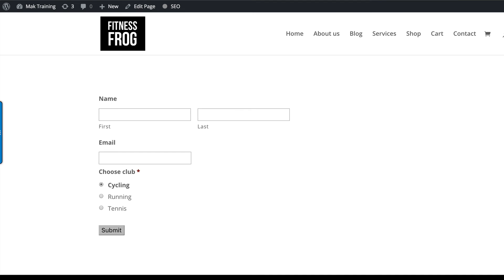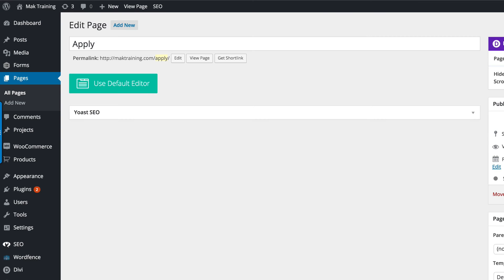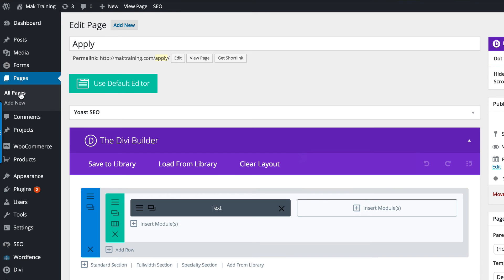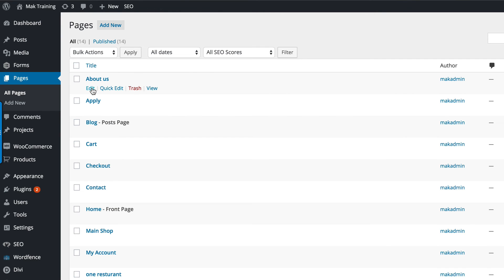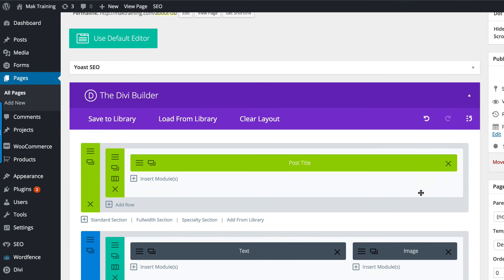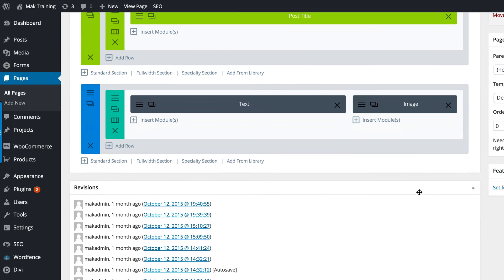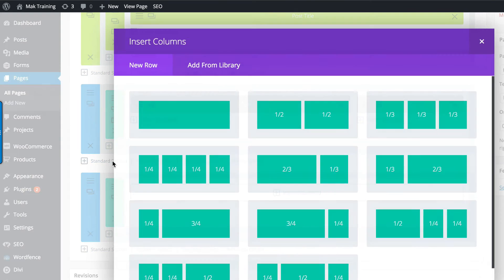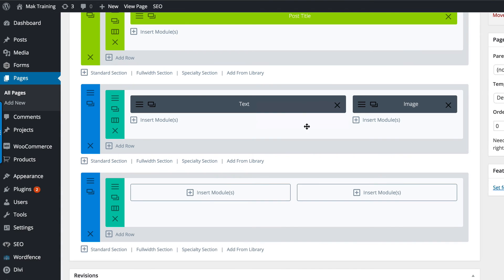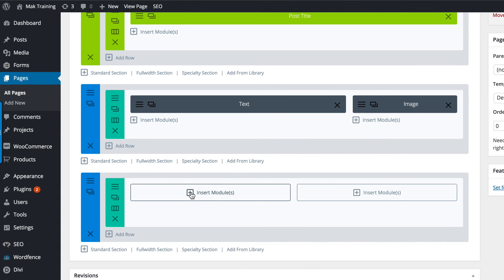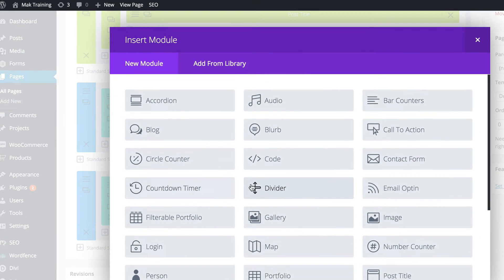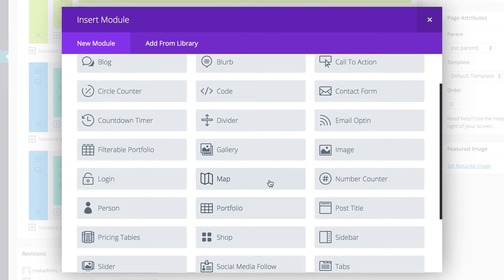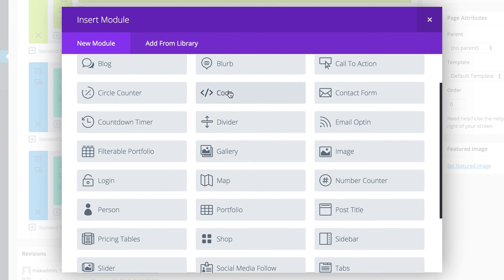Just to show you that that shortcode works, I'm just going to go on any other page on the website. I'm going to go to all pages. Let's go to the about us page. I'm going to add a section. I'm going to do the same thing. I'm going to add, this time I'm going to add the code.